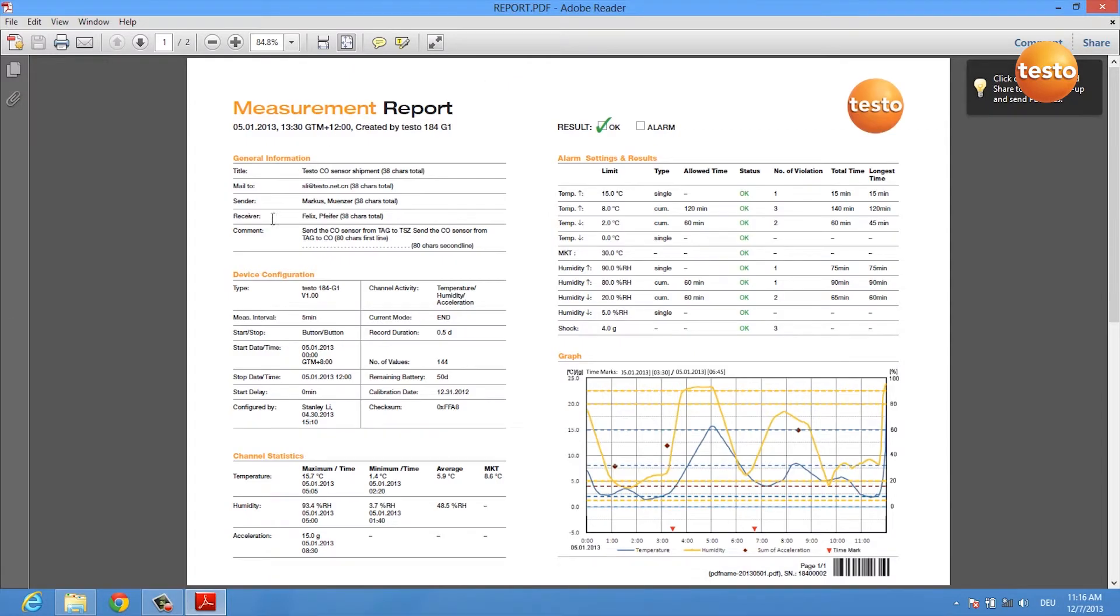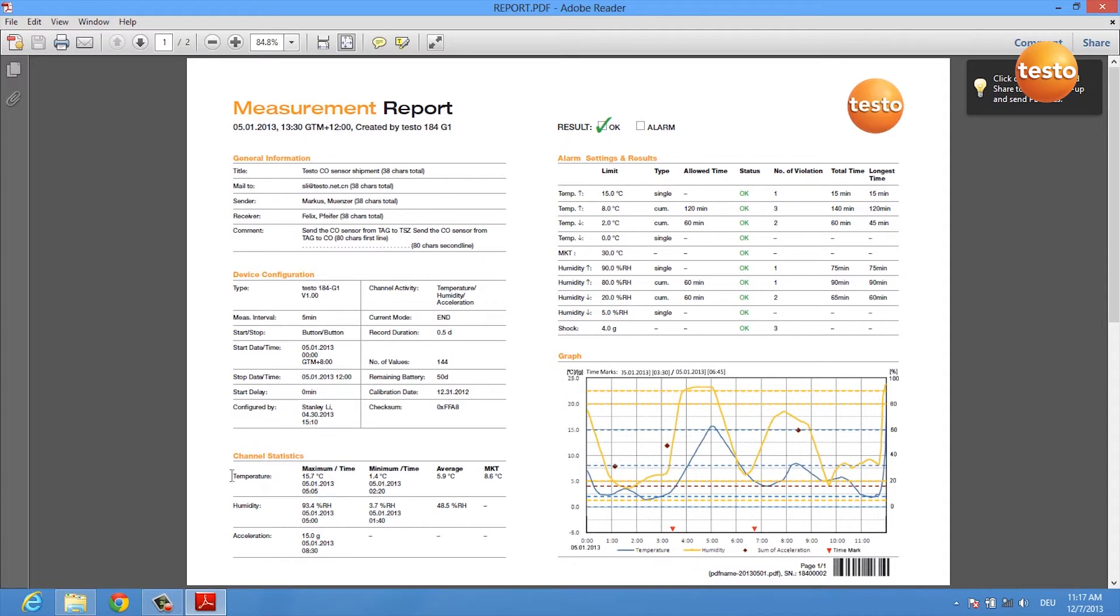Here you see the complete measurement report of your data logger and you get some general information about the device, you get information about the device's configuration, and you get some statistics for each channel including MKT calculation.